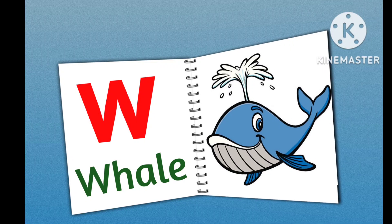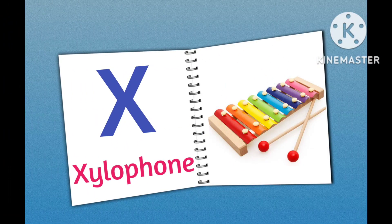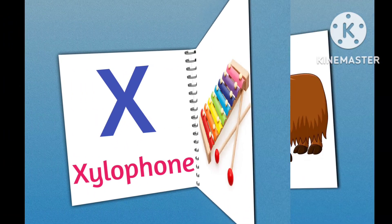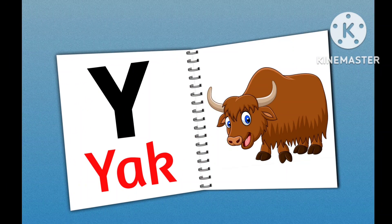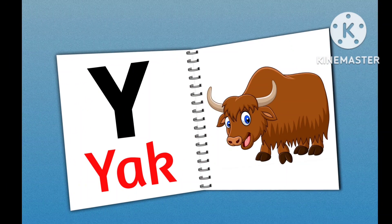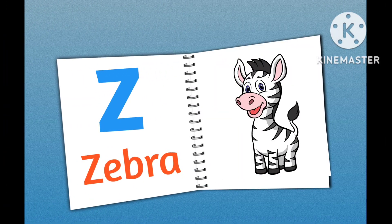W for Whale, X for Xylophone, Y for Yak.